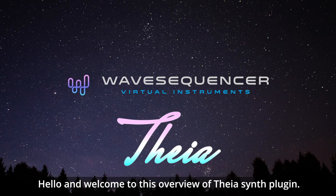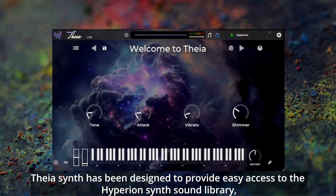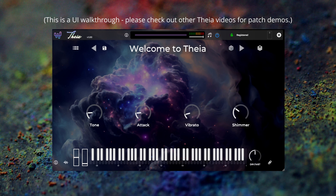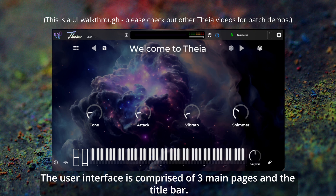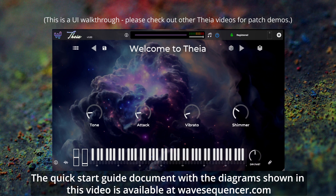Hello and welcome to this overview of the TheaSynth plugin. TheaSynth has been designed to provide easy access to the HyperionSynth sound library, with an easy to use interface featuring basic editing controls and a performance focused interface. The user interface is comprised of three main pages and the title bar. The quick start guide document with the diagrams shown in this video is available at wavesequencer.com.